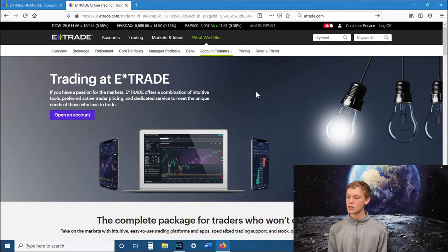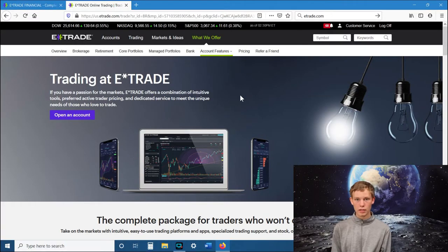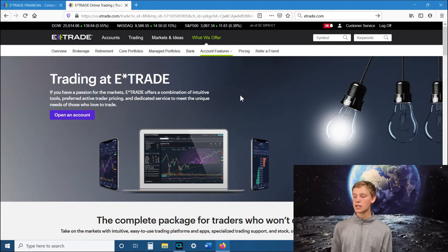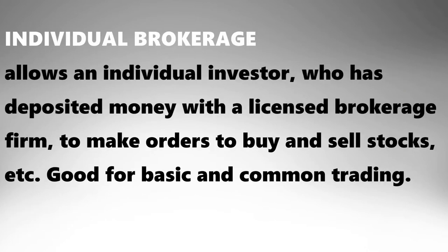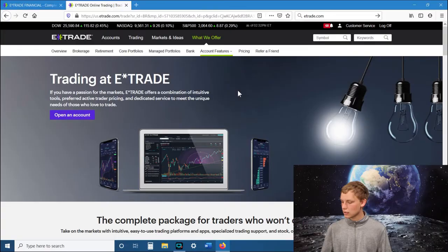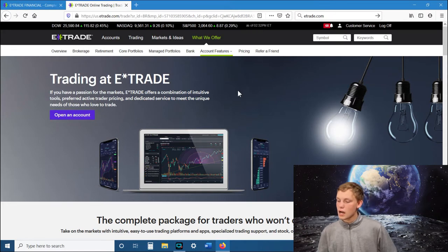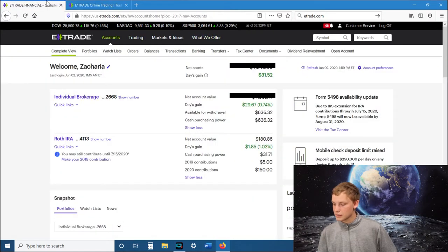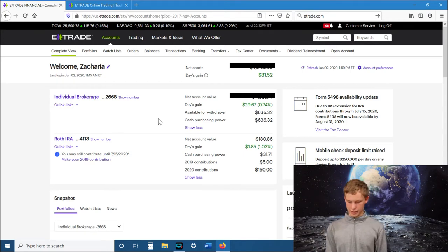It will ask you what kind of account you want to open in E-Trade. I started with a Roth IRA which I haven't done much with. If you're wanting to do just basic stock trading then do individual brokerage account. And once you set up your account, get everything done, you will come to this page and this will be your home page every time you log into E-Trade.